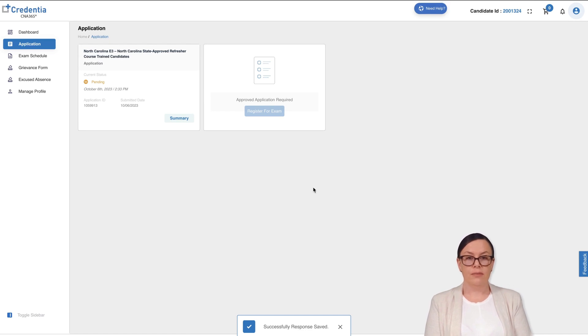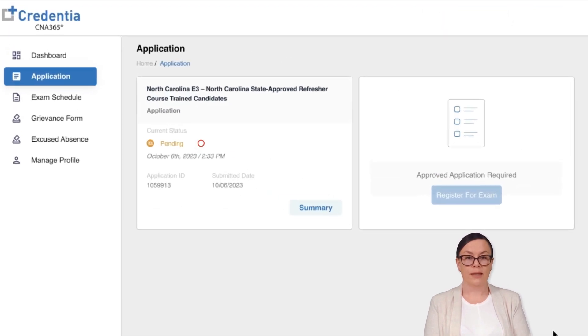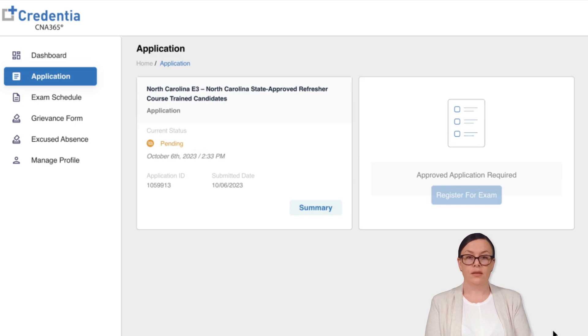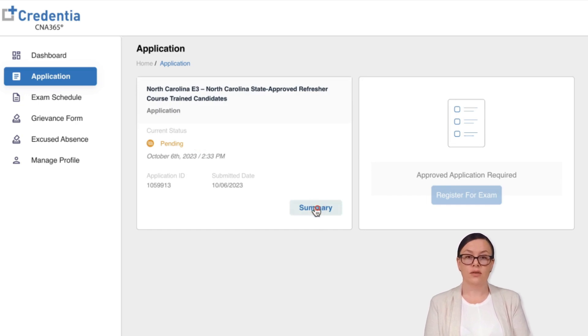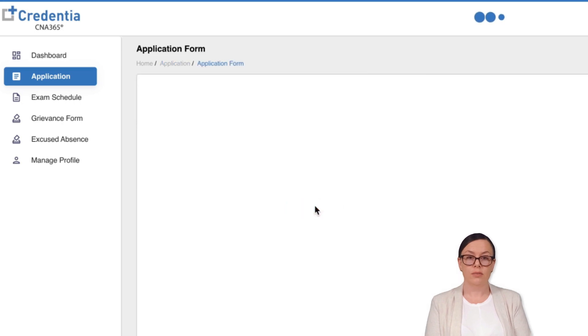Head to the application tab and locate the application info box. Here, you will find the status information displayed. To view more details, click on the Summary button.